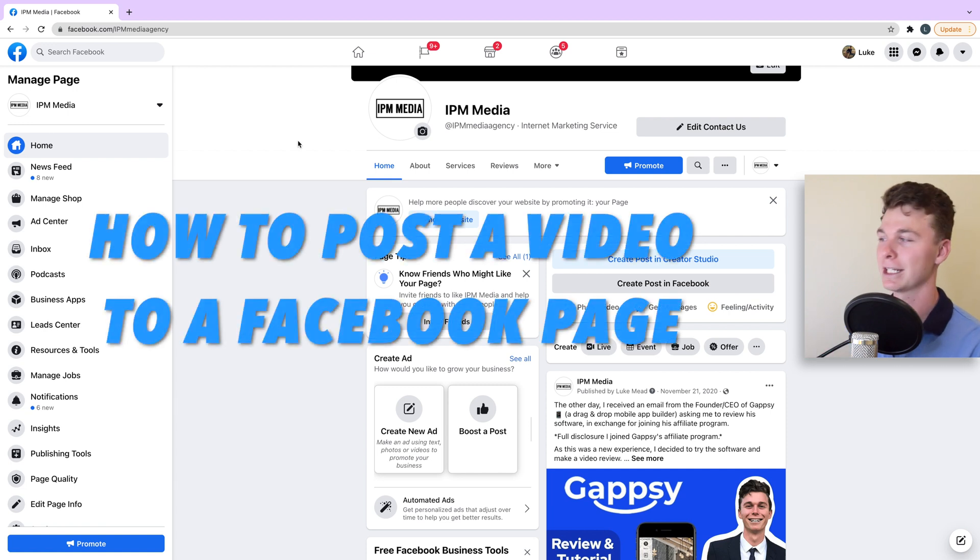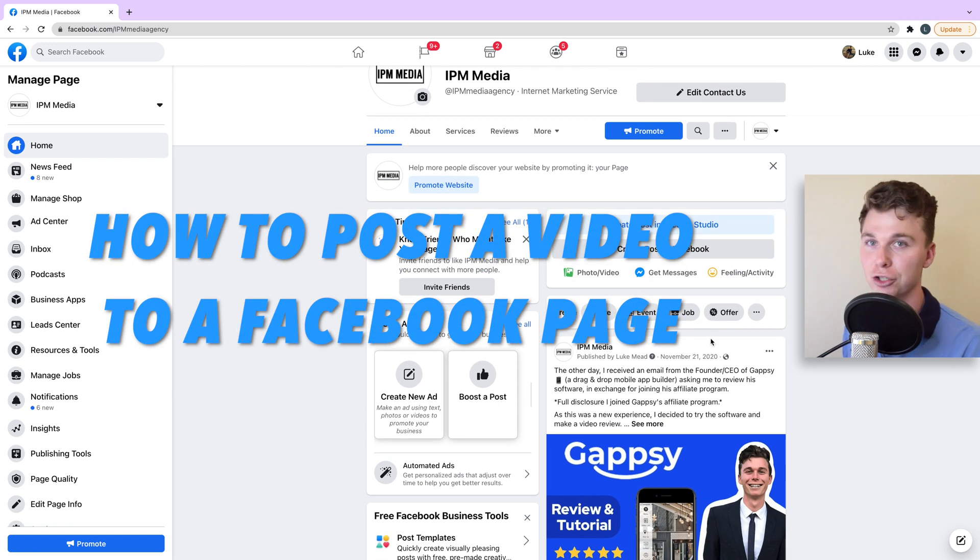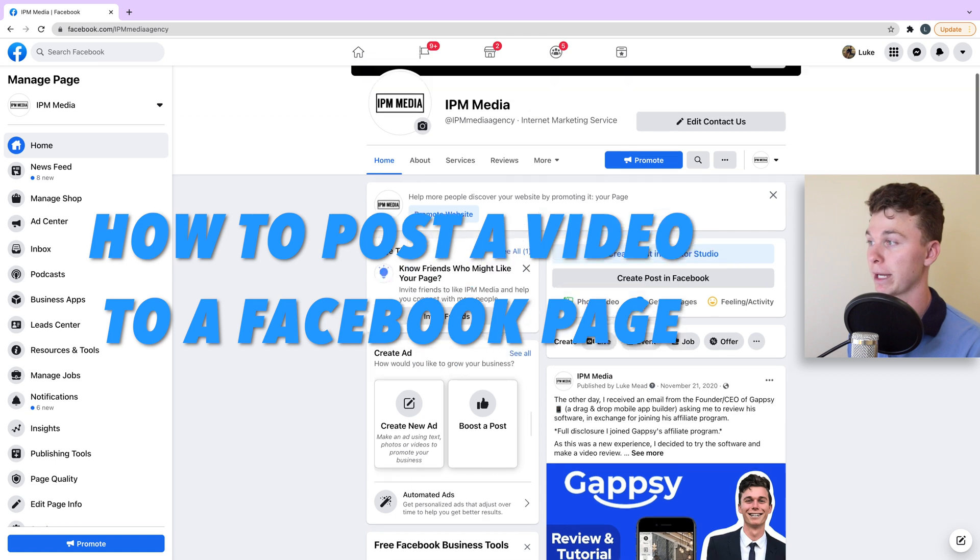Hello guys, my name is Luke Mead and today in this video I'm going to be showing you how to upload a video to your Facebook page.